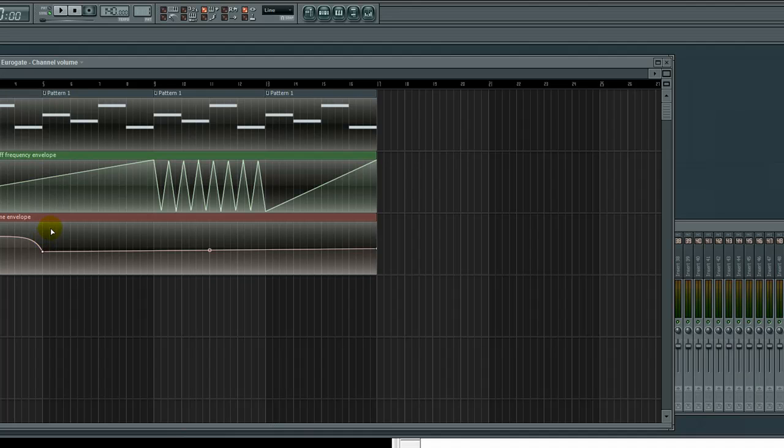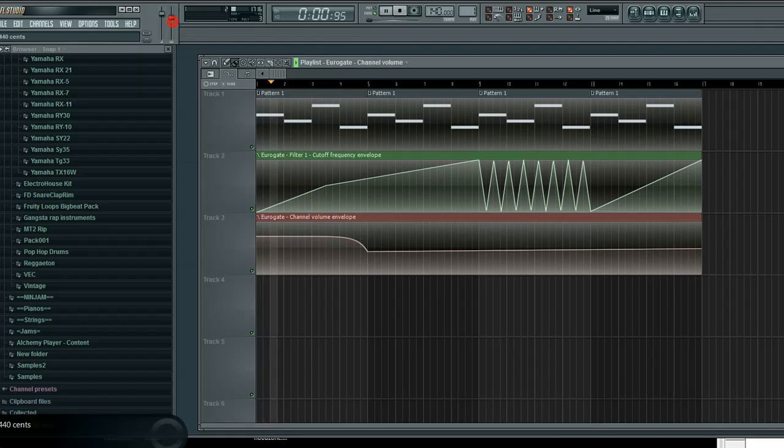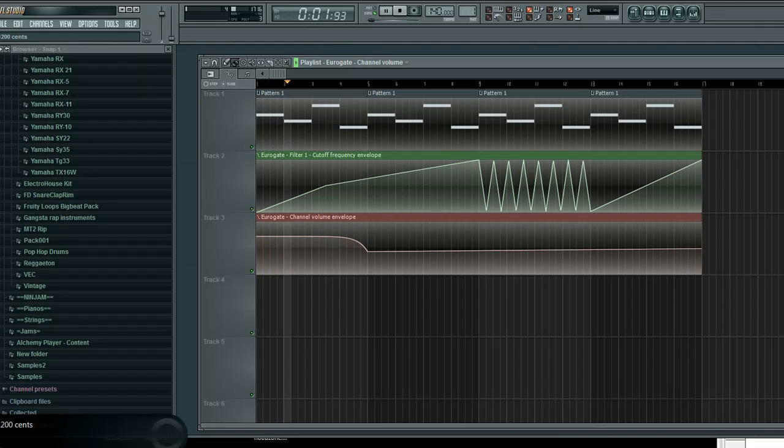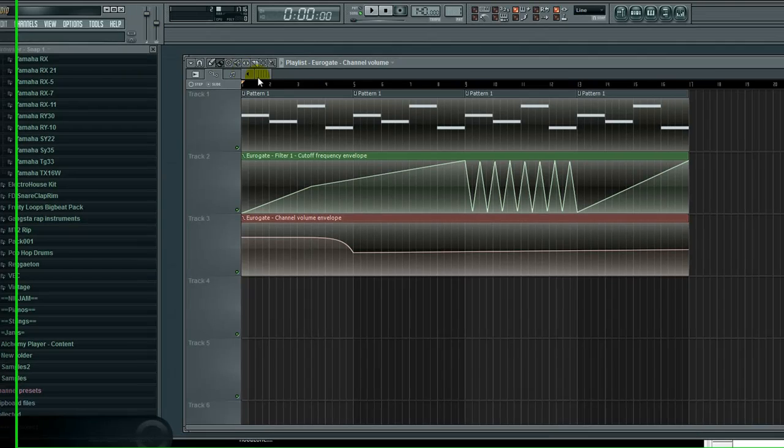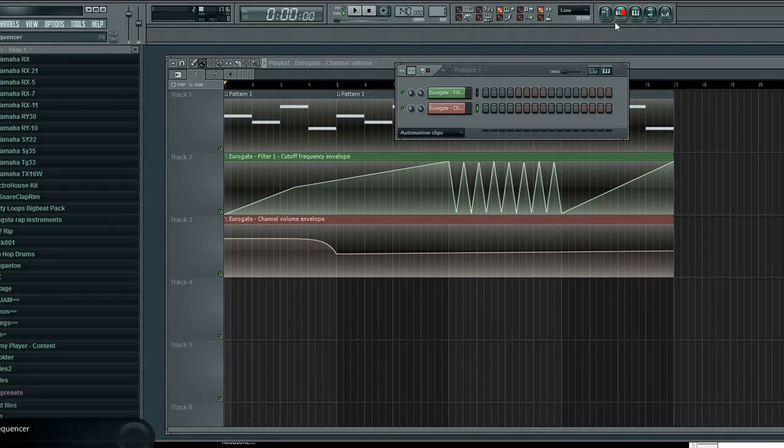So, anyways, automation. Basic, basic automation. That's all you need to know. Just have fun with it. Automate everything. You could automate master pitch. Unfortunately, that also automates the pitch of all your drums and stuff. So,